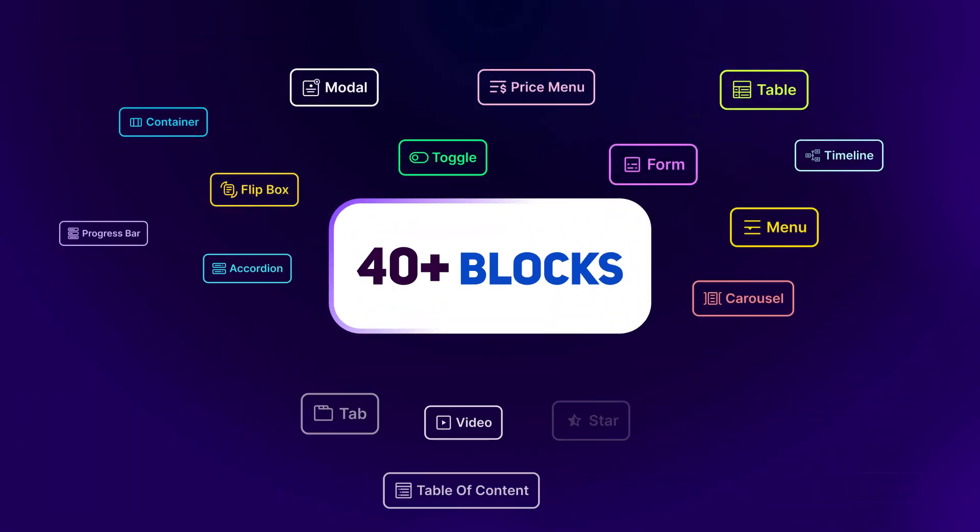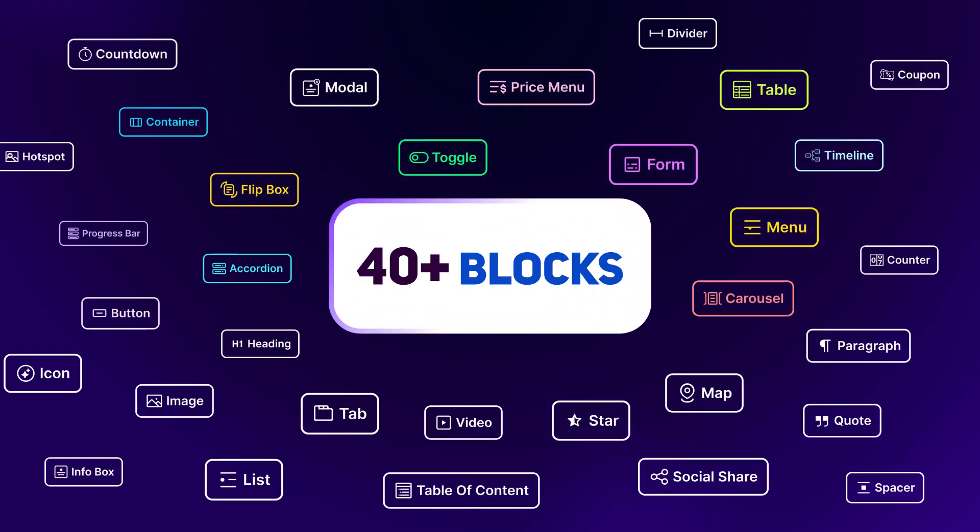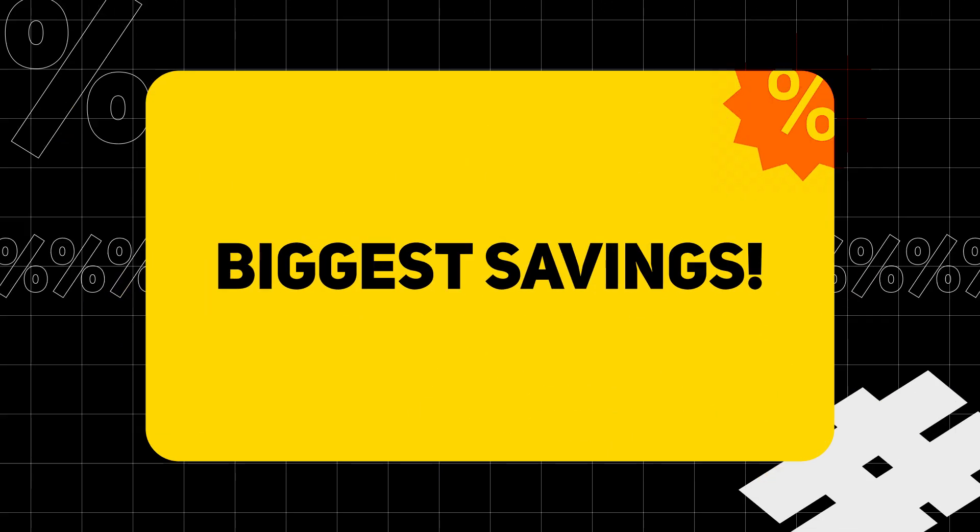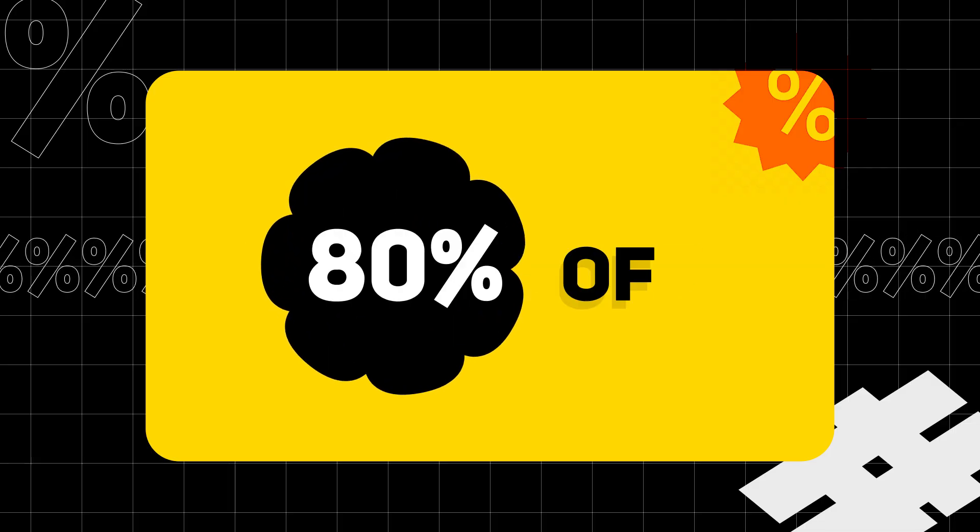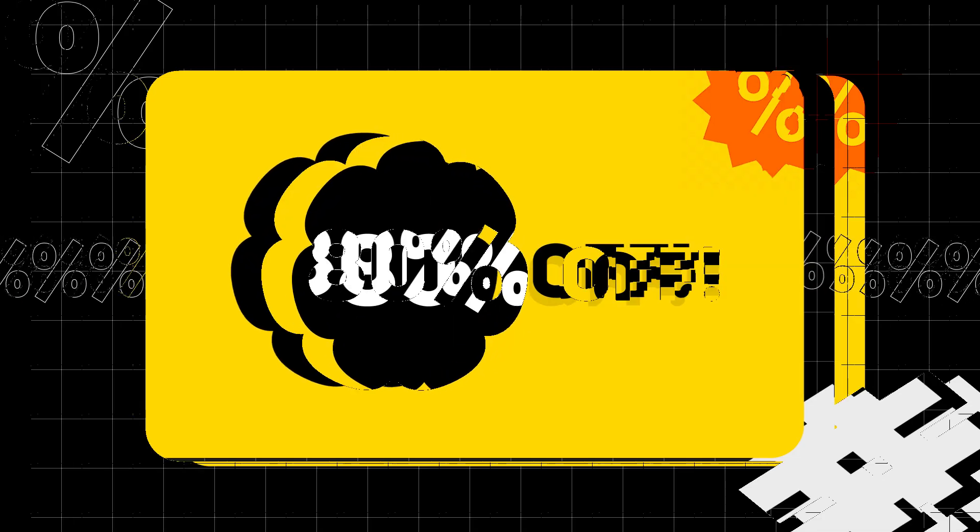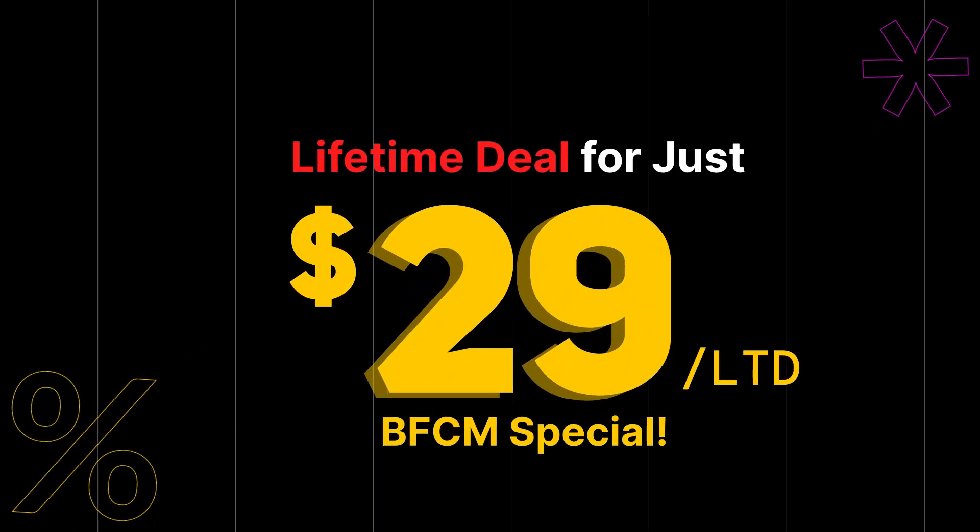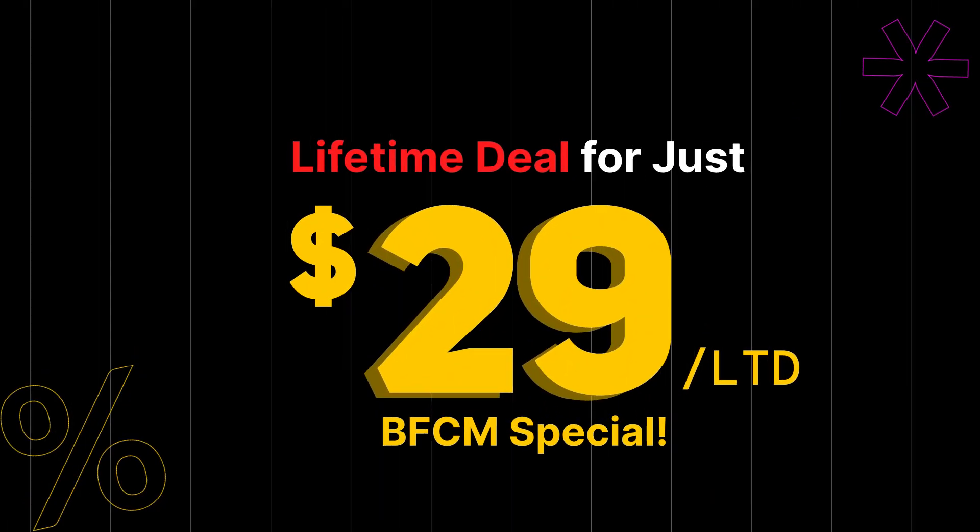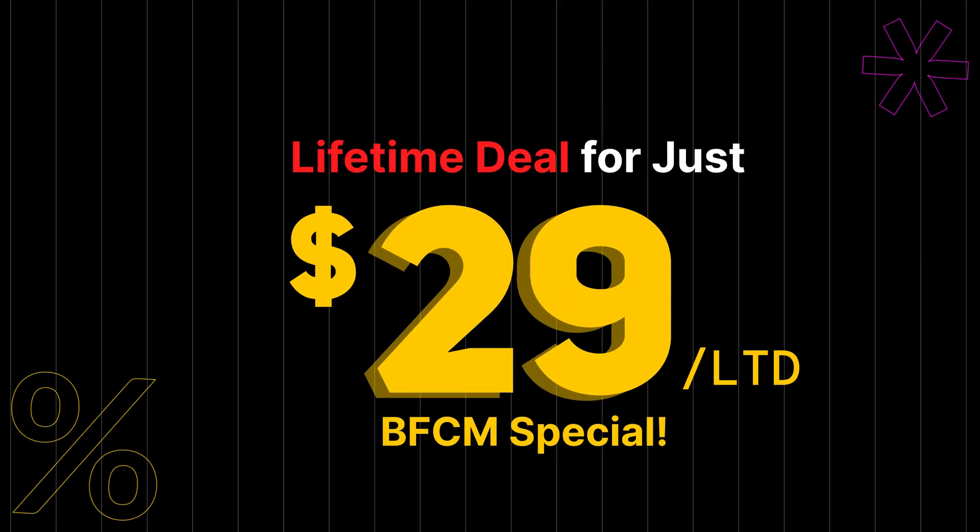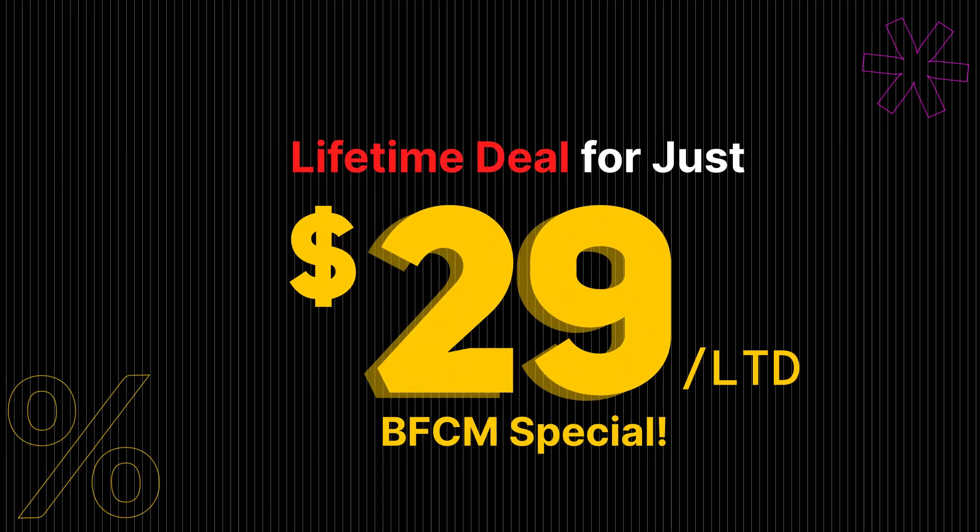You have over 40-plus blocks. This BFCM, enjoy the biggest savings. Get 80% off. Start your lifetime deal for just $29 in this BFCM special.